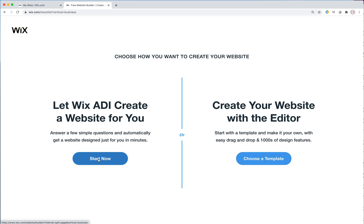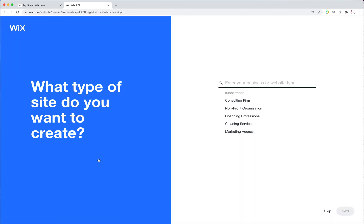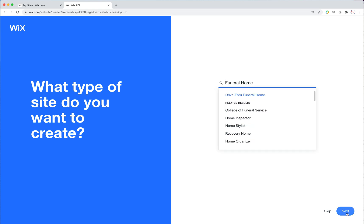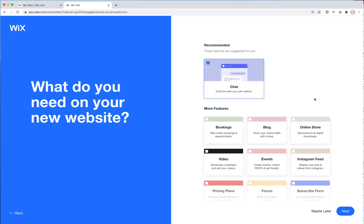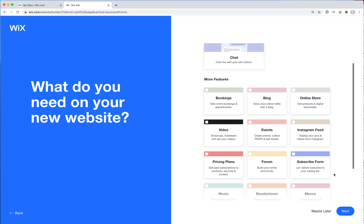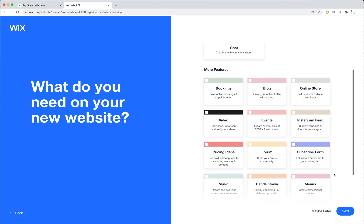I'm going to go start now and then it asks what type of site do we want to create. I'm going to be creating a website for a funeral registry. Okay so you click next after you pick a category that's close to what it is you're trying to do, and then it has check boxes for you to check the things that you want it to add to your site.